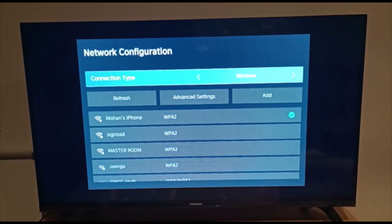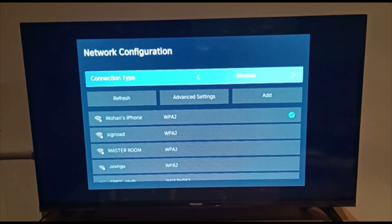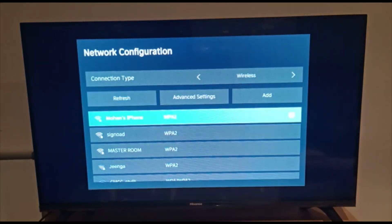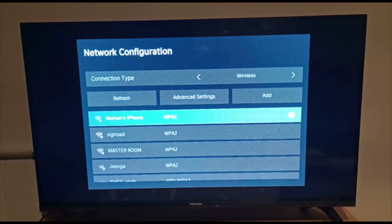And it shows me that connected device. I'm connected to Mohan's iPhone. Now I will tap here on Mohan's iPhone.